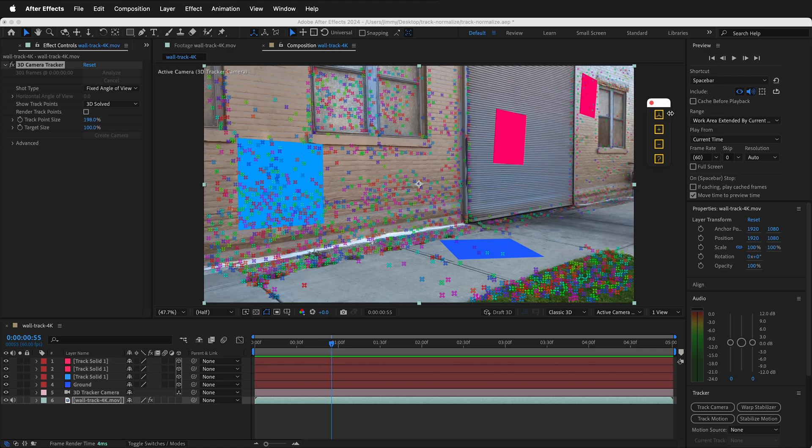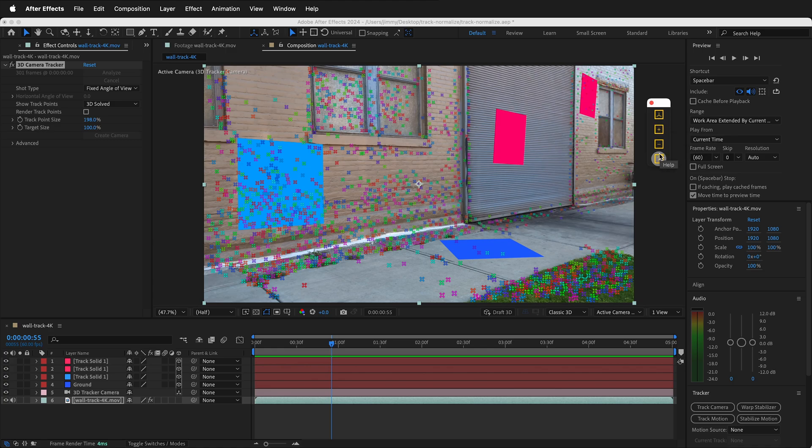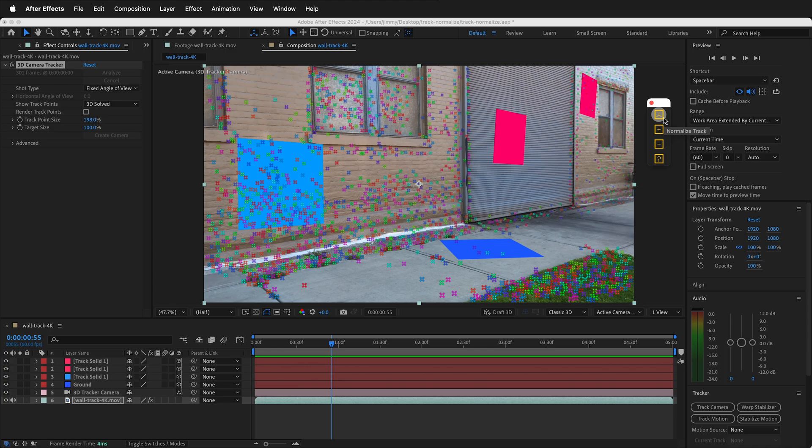If you look at the script file, this has the normalized track button, normalized new layers, remove layers, and a handy help guide. One of the big benefits of using this amazing plugin is that after you normalize the track, you can add and subtract new elements. If you do it the manual way, this is not possible because all the tracking and scale data is lost. But in the normalized track plugin, this is saved in a null object.